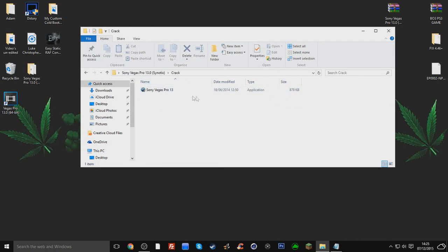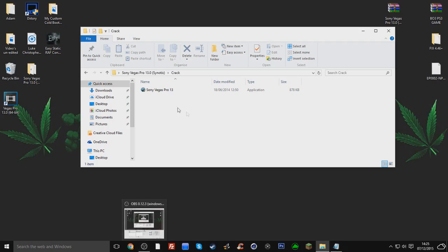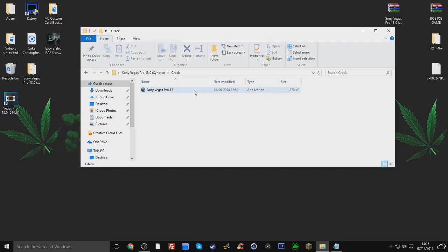Open up the crack folder. Run this Sony Vegas Pro 13. There will be music here so I won't be talking, but what you want to do is run it, click patch, and then wait for 15 seconds or around that time.